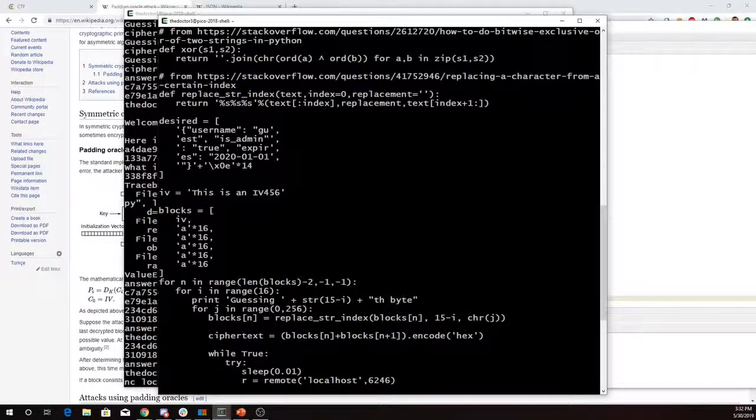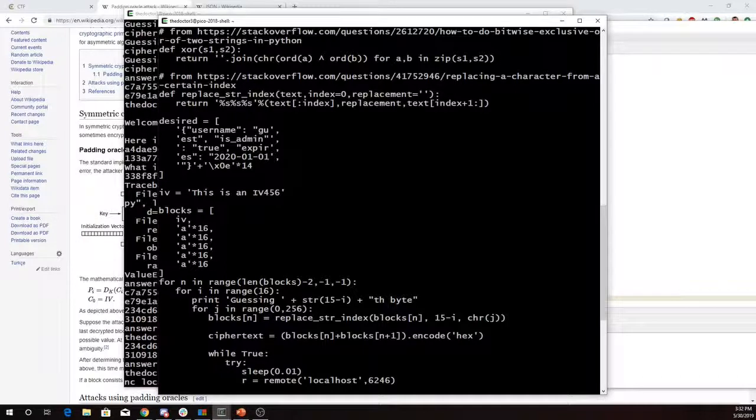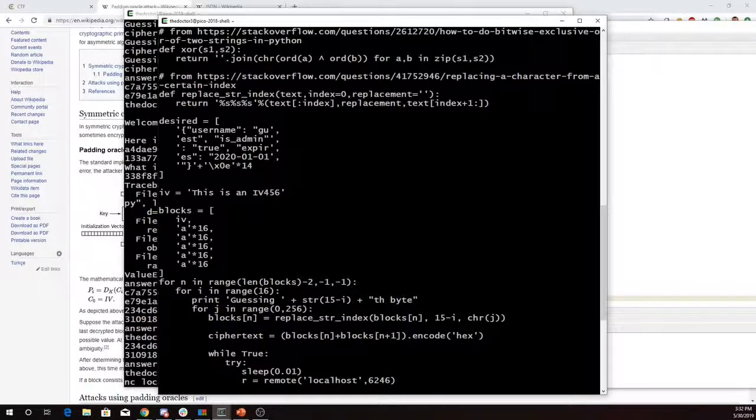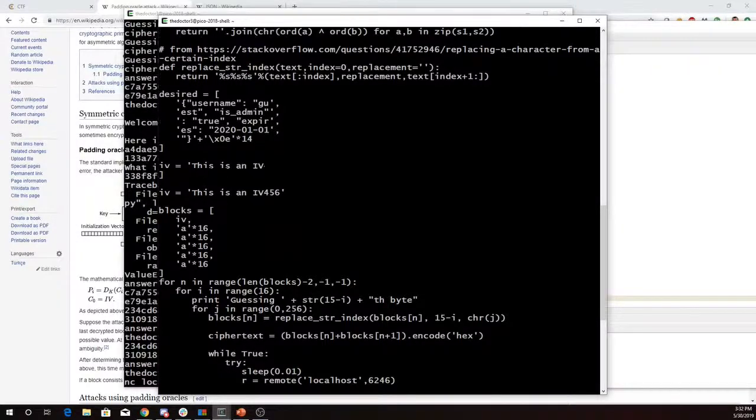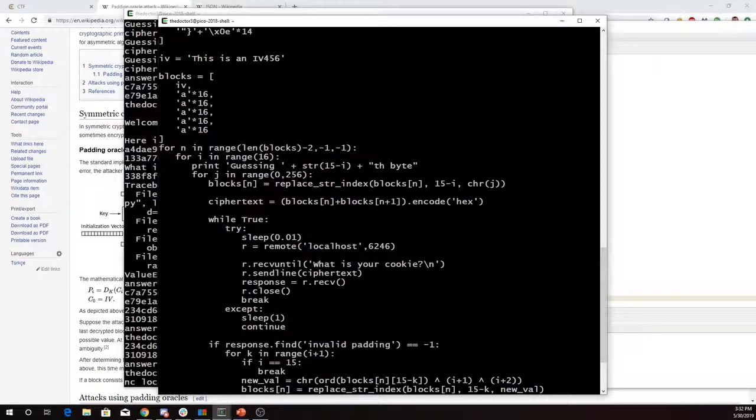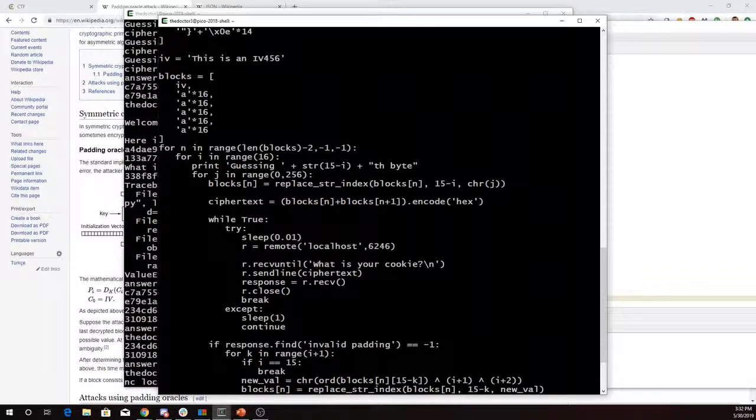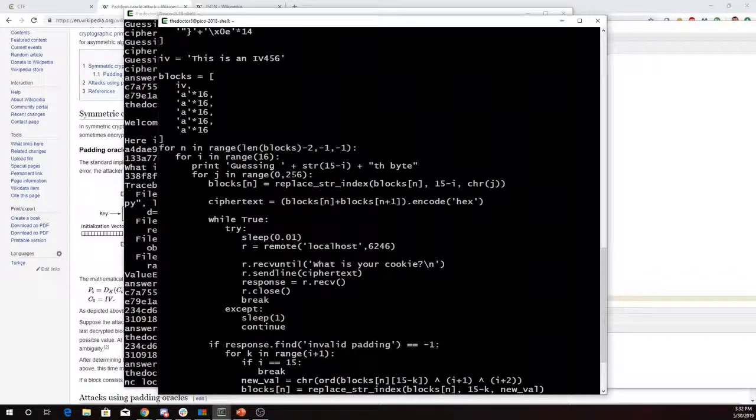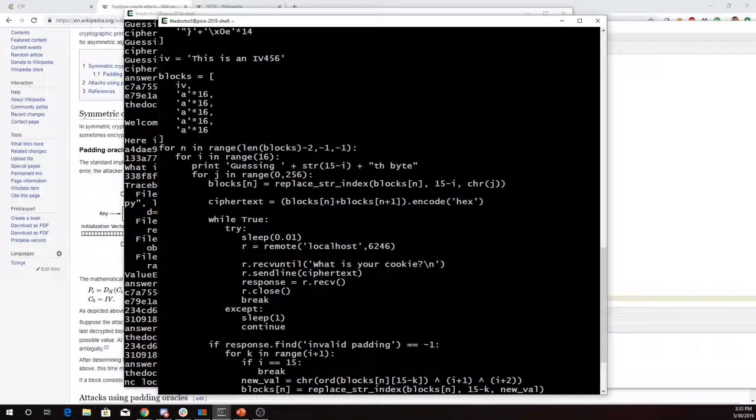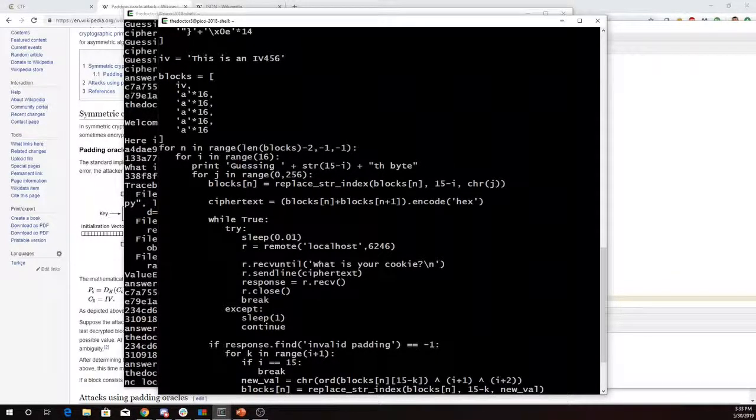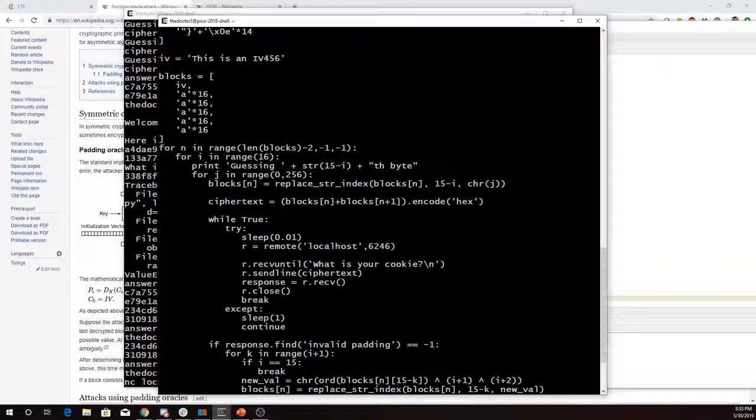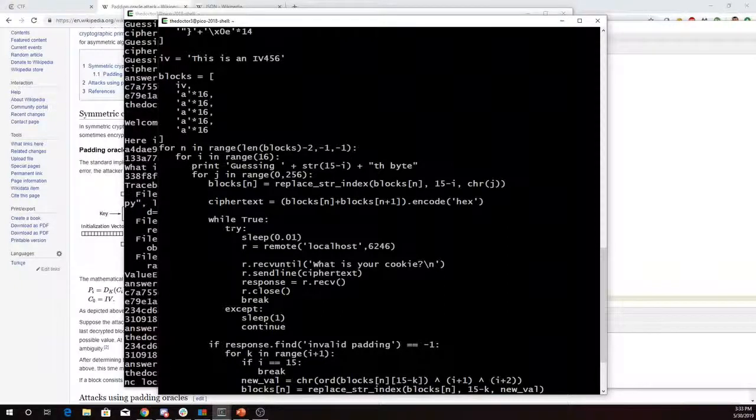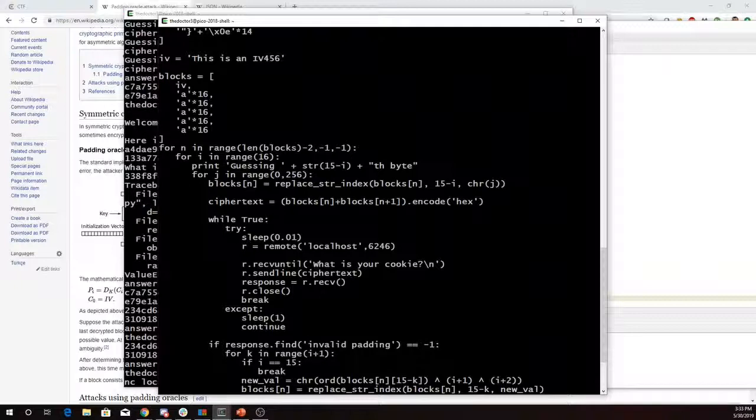I'm going to build this variable up from just the IV and a bunch of A's to a message which decrypts properly. So I'm going to work backwards through the blocks. So this loop goes backwards. Then I'm going to guess each character backwards. And I loop through every possible character from 0 to 256, substituting in the blocks variable, encoding that in hex's ciphertext. I had to put a while true and an exception loop here because the server was rate limiting me and failing to connect at times. So if it fails to connect, it'll sleep for a second and then jump back up and try again.